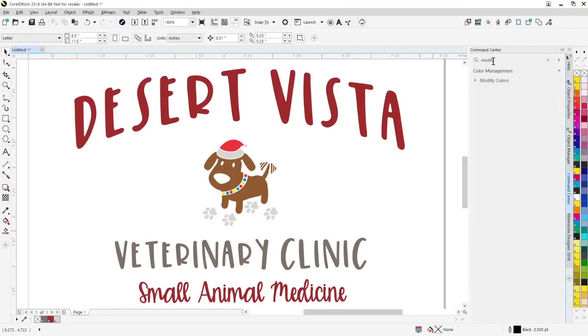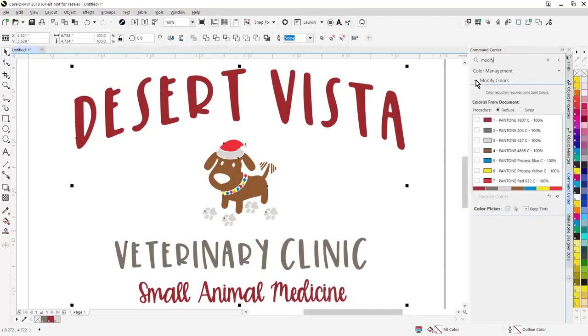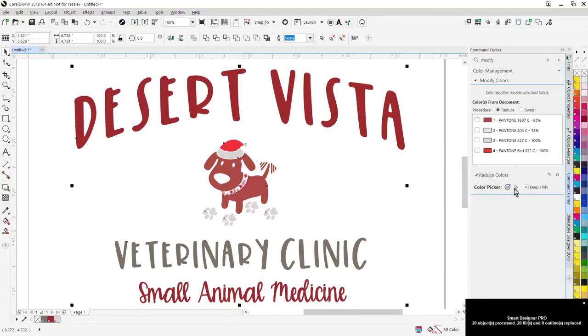Here's my modify colors function. Just expand that feature. Here's all the colors in the design. I'm just going to click on the colors I want to keep in the design here. Hit reduce. There's my reduction.